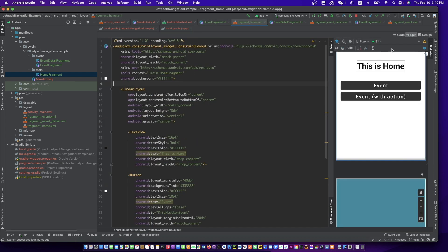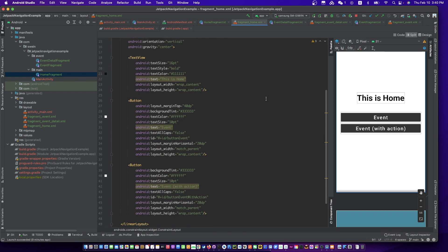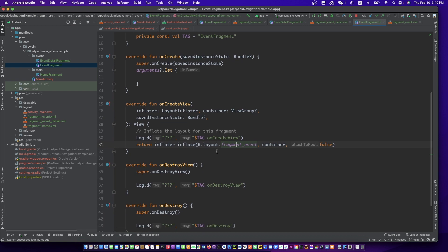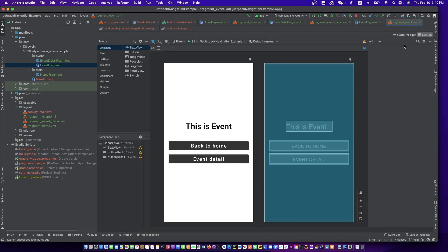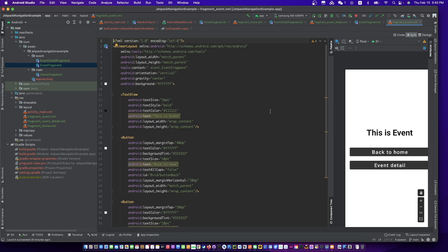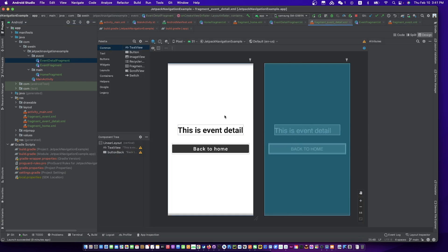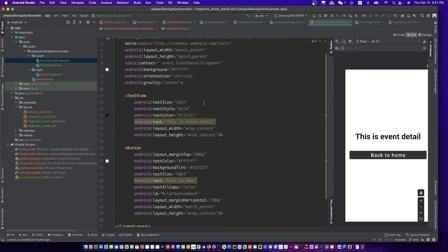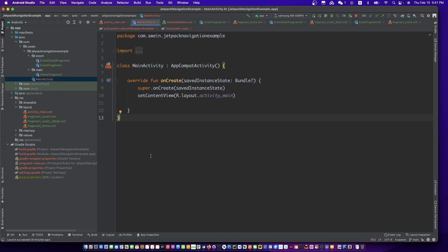This start screen is the home fragment. Click the button to go to the event fragment in a different way. In the event fragment, there are two buttons: Navigation to Detail and Back to Home. In the event detail fragment, there is just one button. Click the button to go back to Home directly, and pop up the event fragment at the same time.